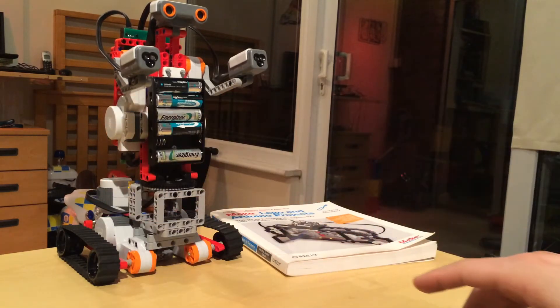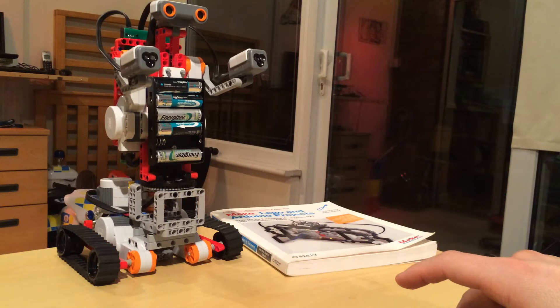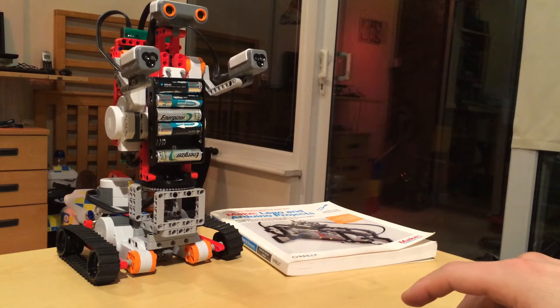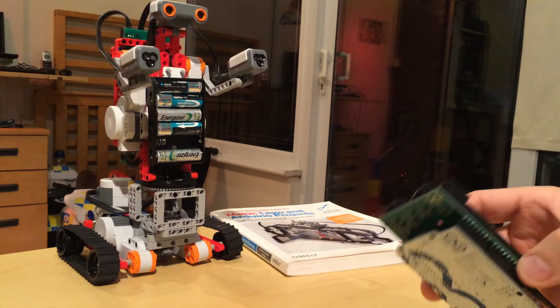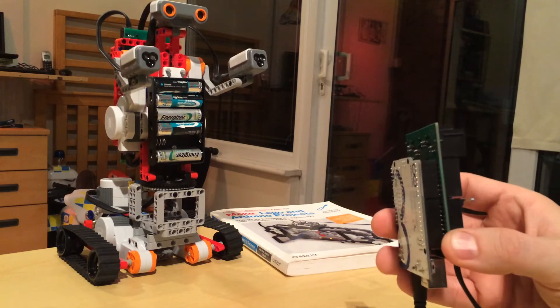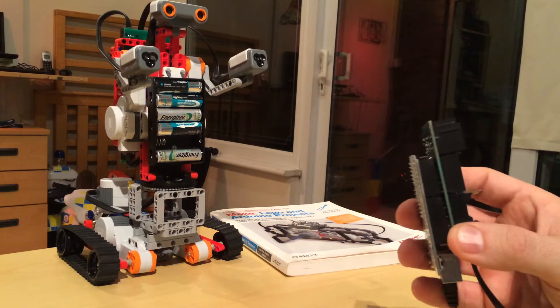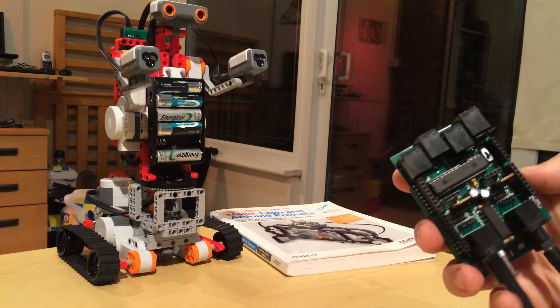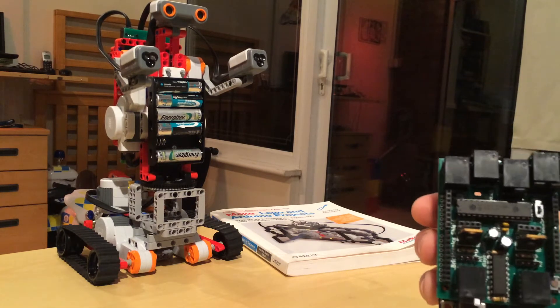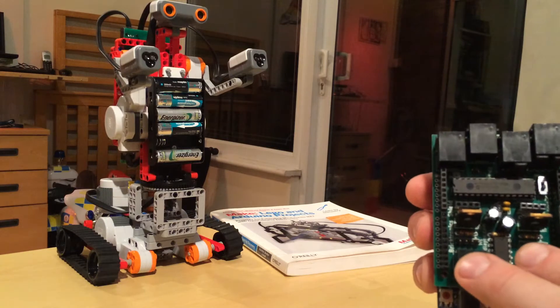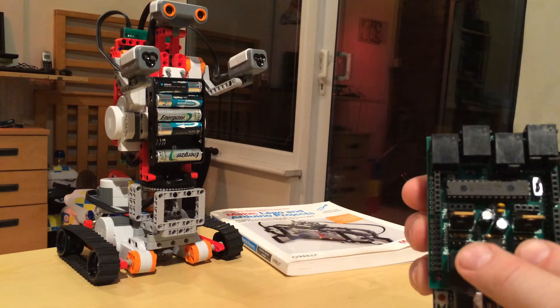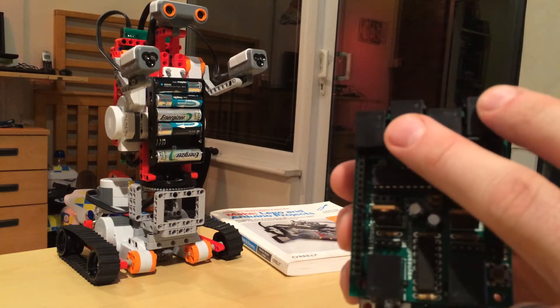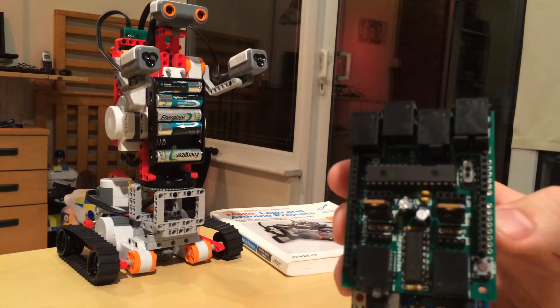Both of these are made by Wayne and Layne, I'll put a link in the description. This one runs off an Arduino Uno and is the Bricktronic shield. It supports two motor ports and four sensors.